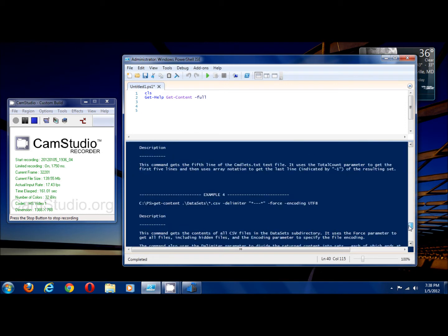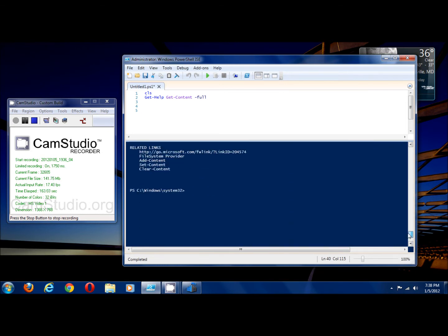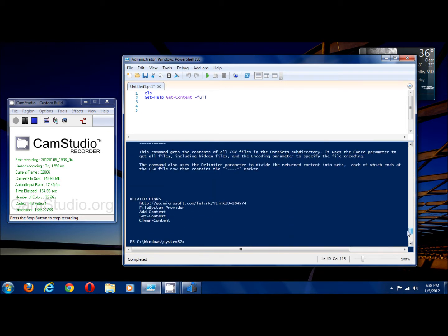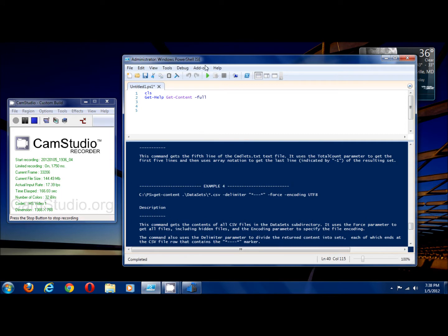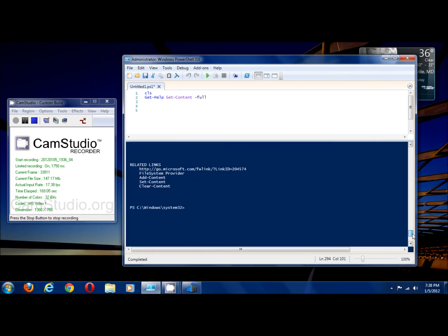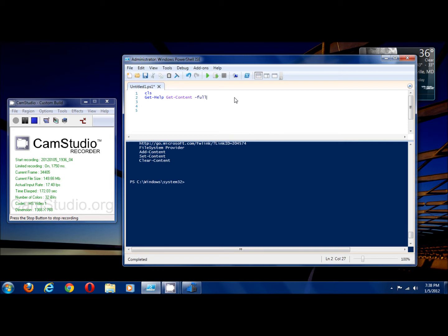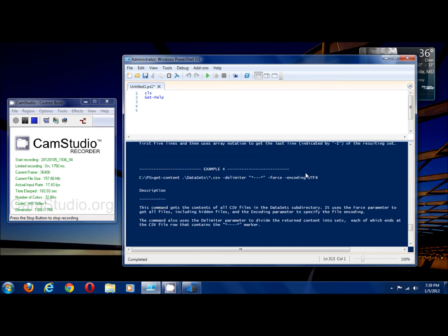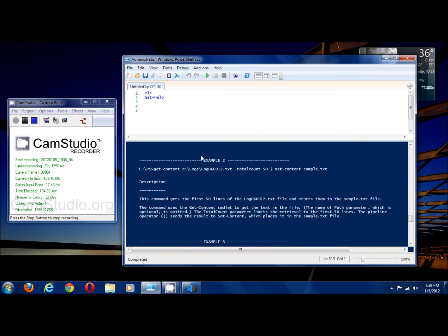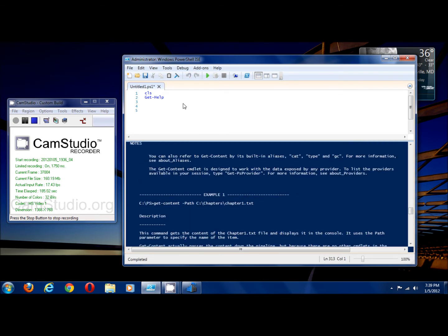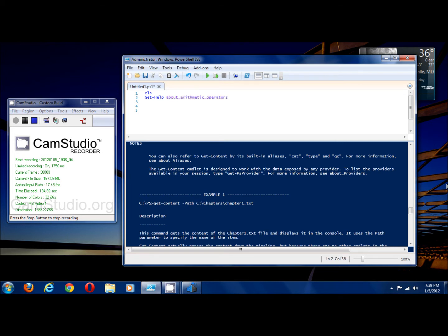The help is really, really good if you want to learn more about the cmdlets. Now there is other information that get-help will provide, and it's through the using about underscore. And there's different help files about different aspects of PowerShell scripting.